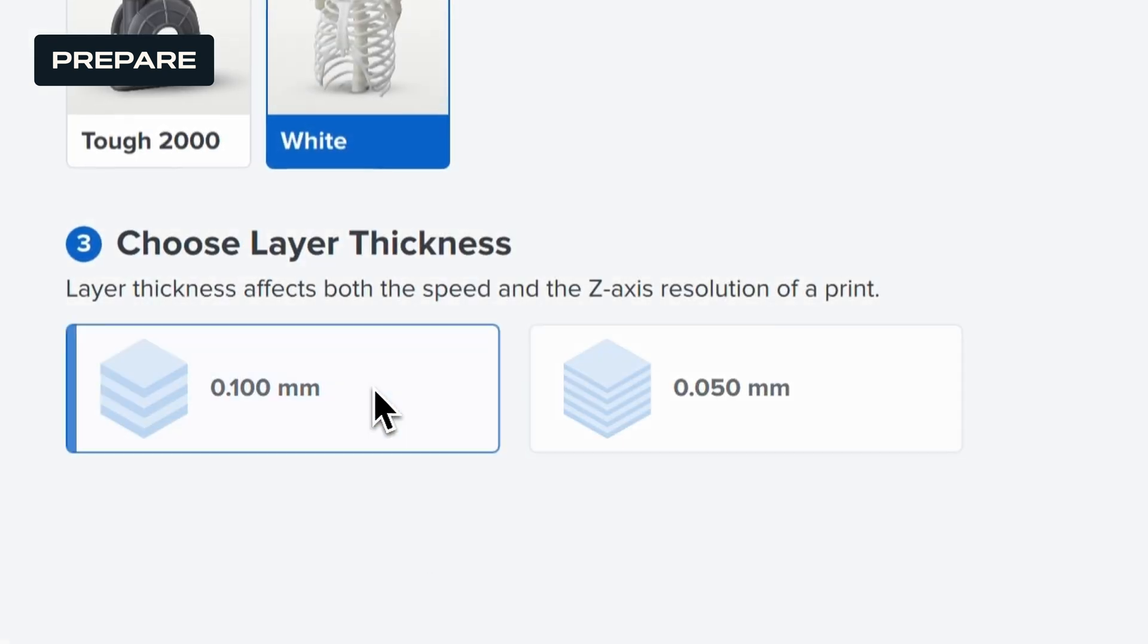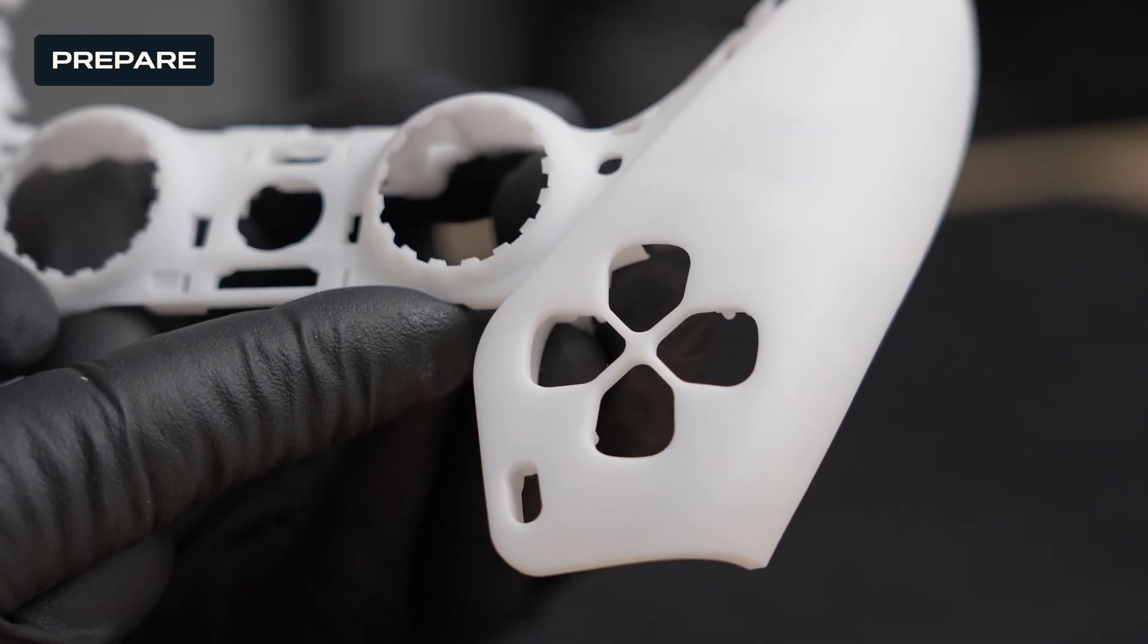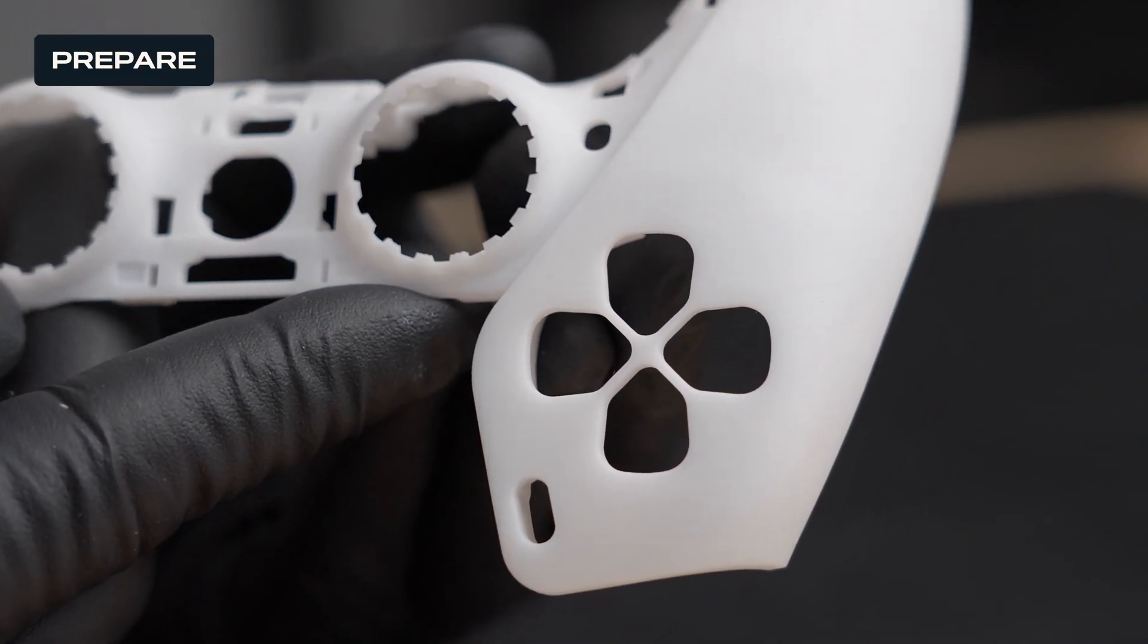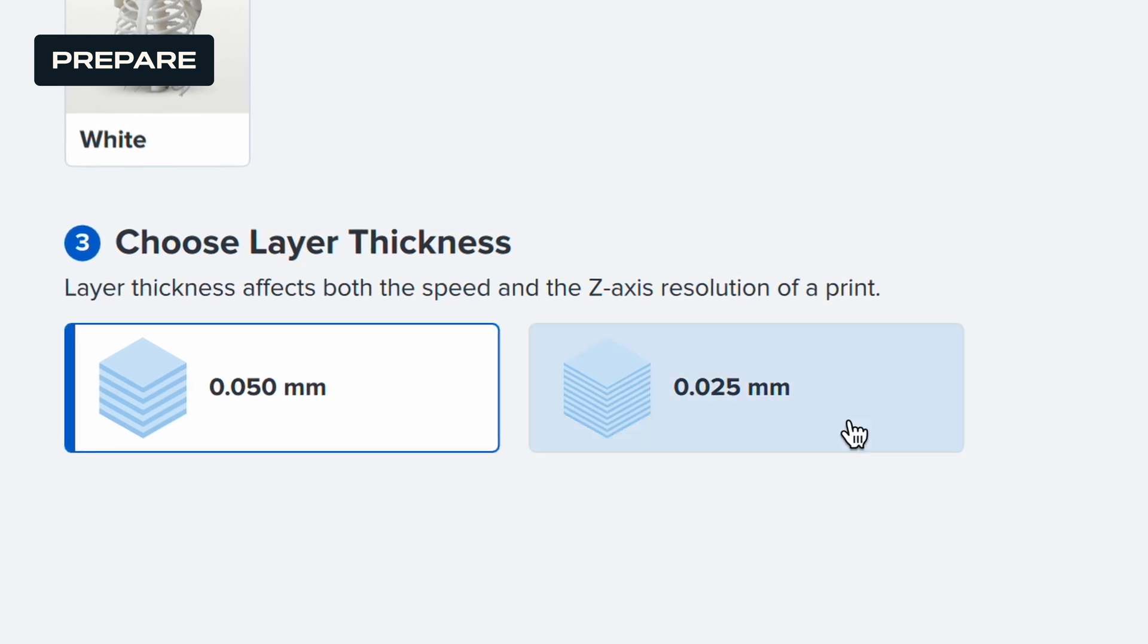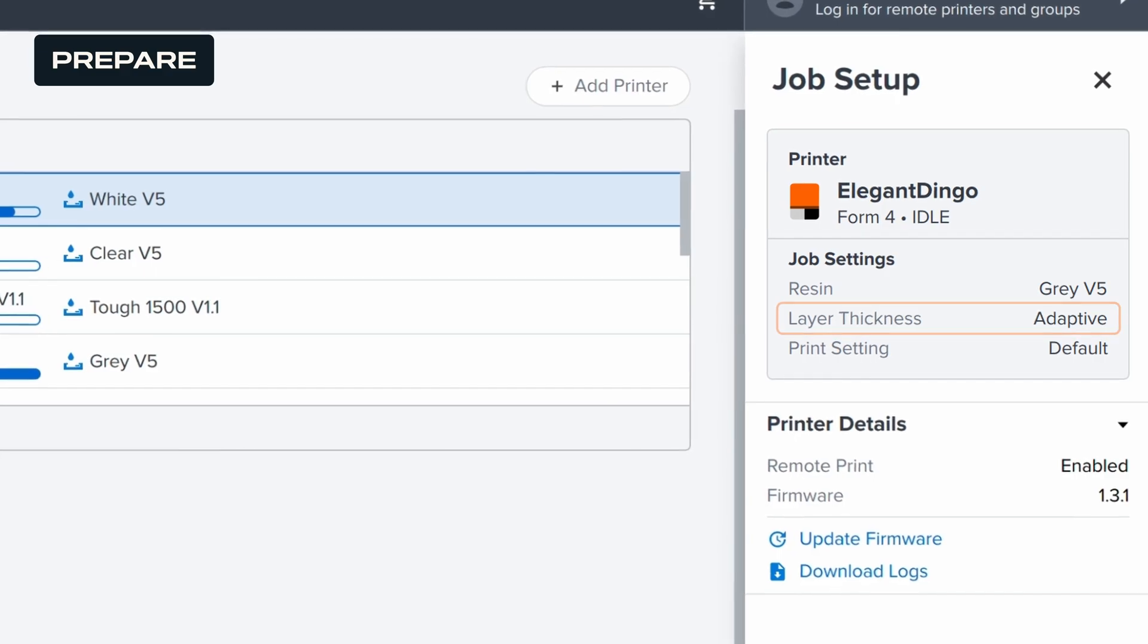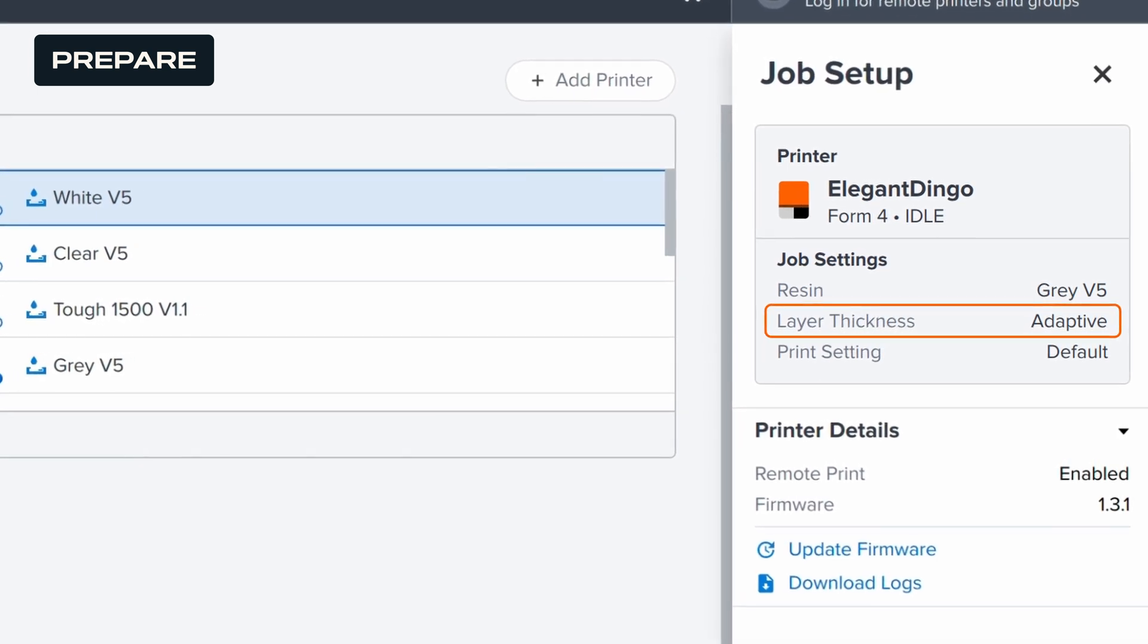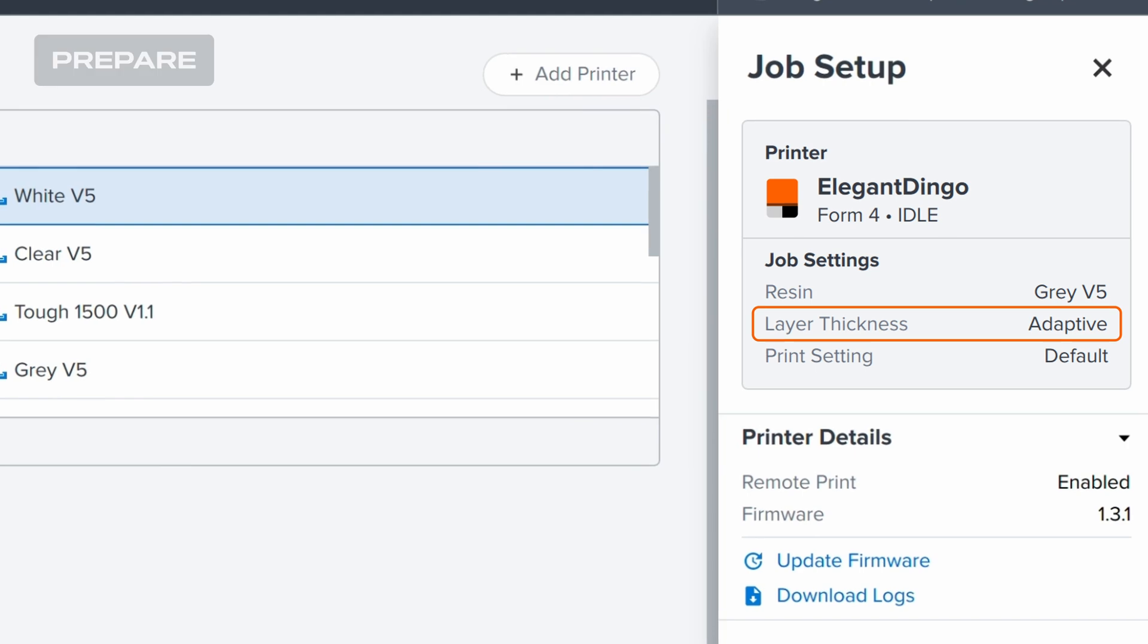Next, choose your desired layer thickness. We recommend setting your layer thickness to 100 microns for a balance of speed and quality, but you can lower it to 25 or 50 microns to maximize detail. Or, select Adaptive Layer Thickness to automatically optimize layer thickness throughout your print, according to the geometry of your part.